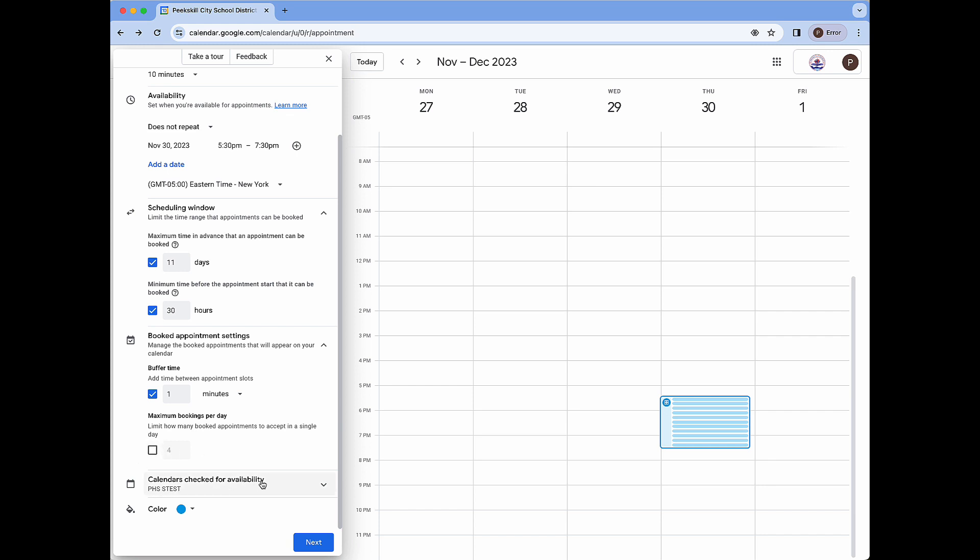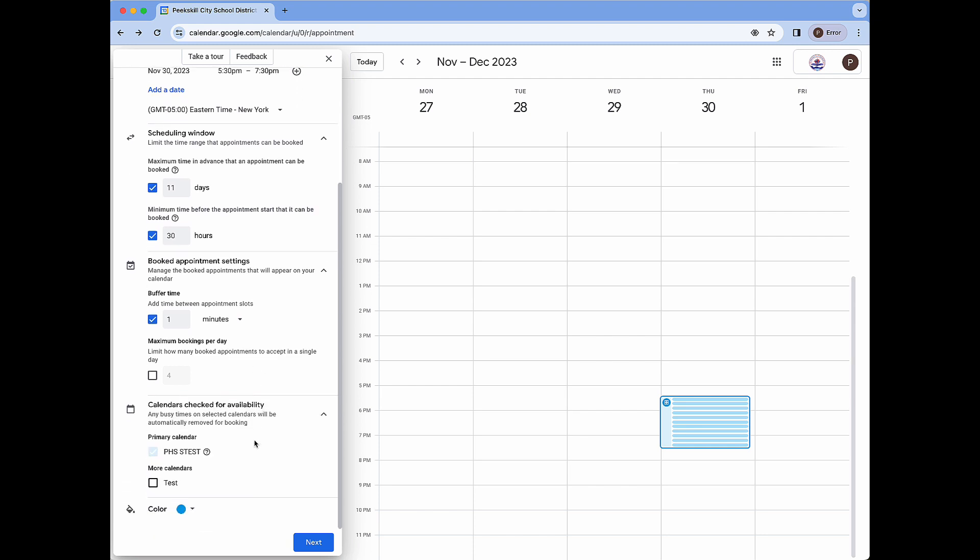Next we have calendars checked for availability. If we expand this we will see that our primary calendar is selected by default and nothing else is checked. This is totally fine and can be left as is.